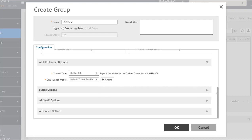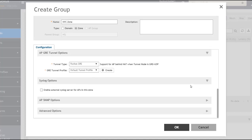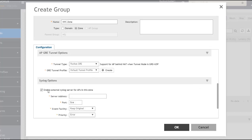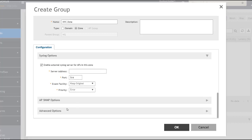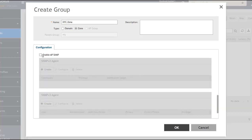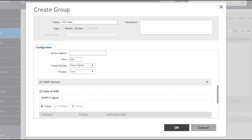Scrolling down further, there are syslog options. If I want syslog information sent to a syslog server for the APs in this zone, I configure that here. Note that syslog can also be configured at the SmartZone system level, but for access point-specific syslog, configure it here in the zone settings. There are also SNMP options if you want to send information to an SNMP server.